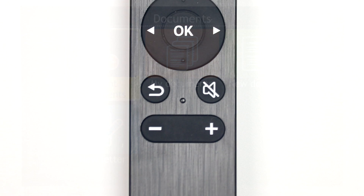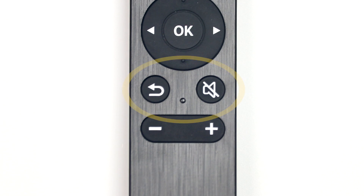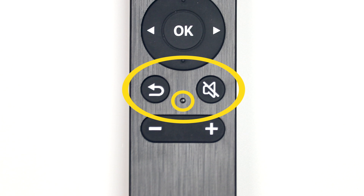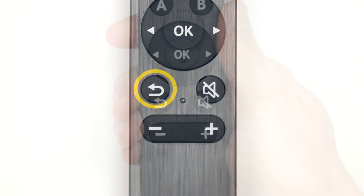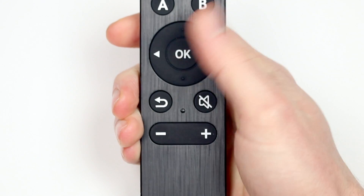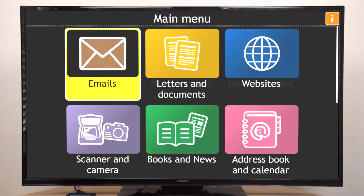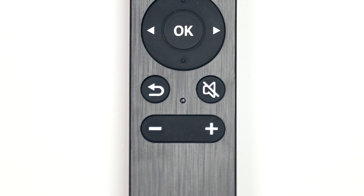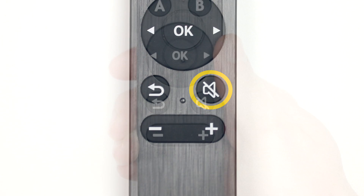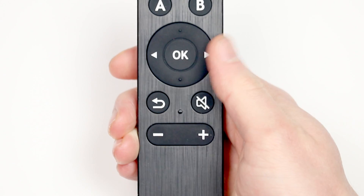The second group is below the circular pad and contains two buttons with a tactile dot between them. The Back button, to the left of the dot, moves you back to the previous screen. The Speaker button, to the right of the dot, will interrupt and repeat the speech.